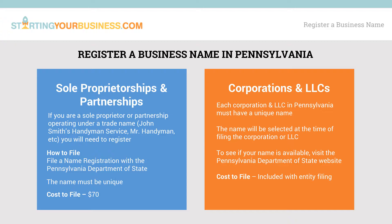The term trade name is sometimes referred to as Fictitious Business Name, Doing Business As, DBA, or Assumed Name. Applying for this type of name allows your business to legally operate and transact business with a name other than your personal name.